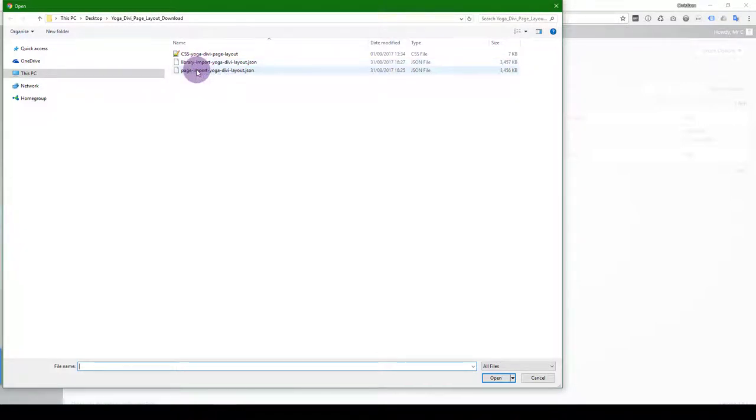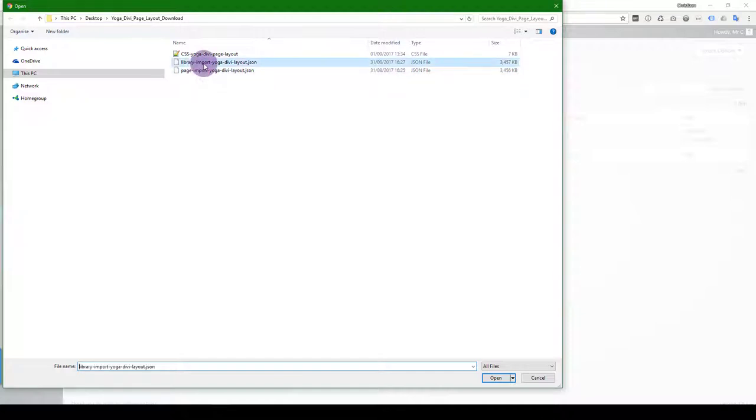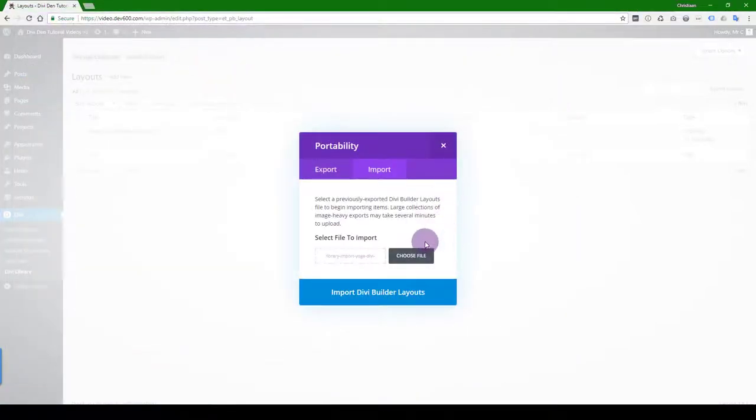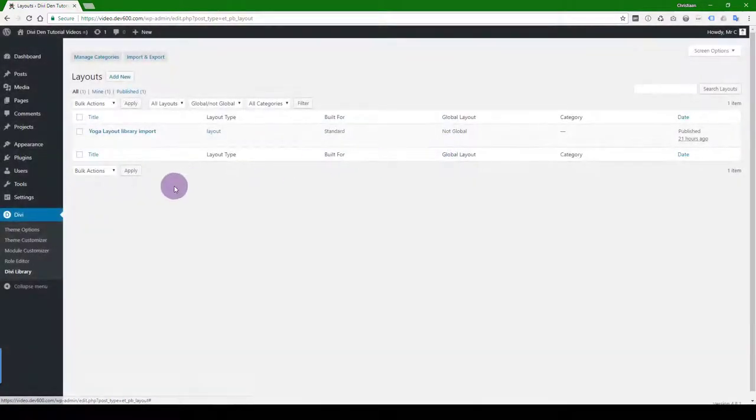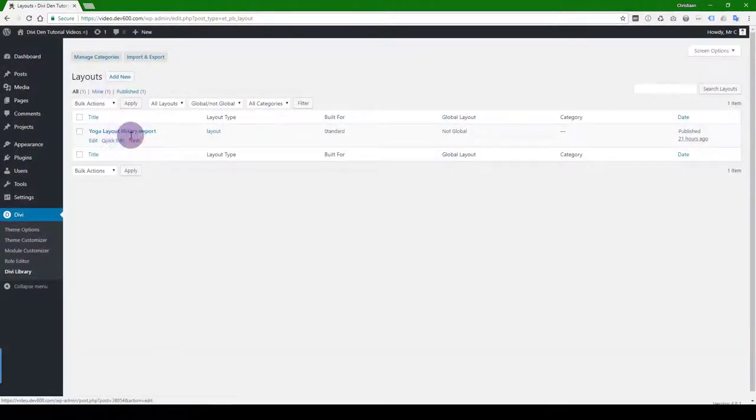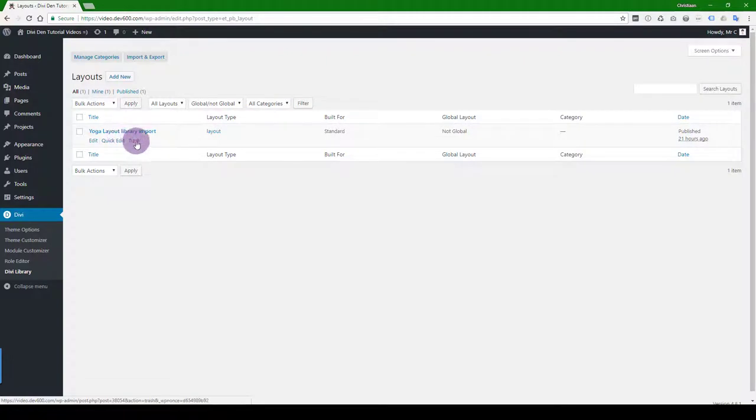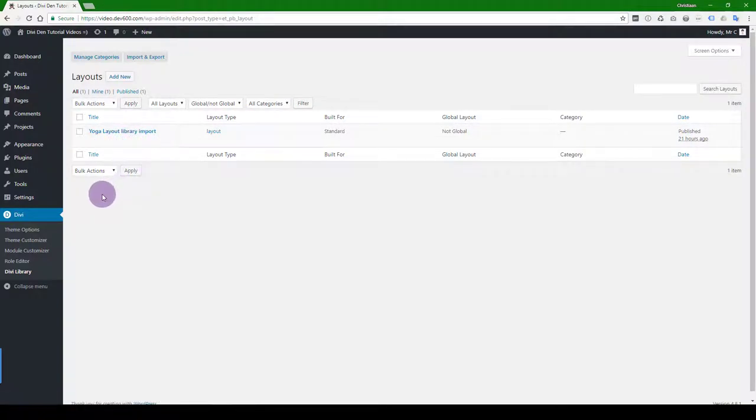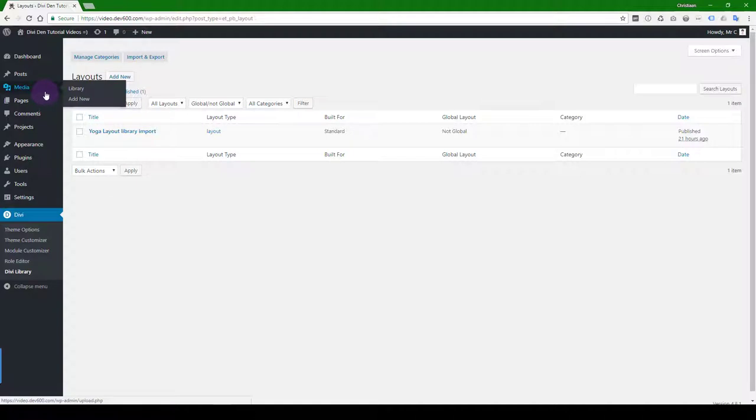You can also do a page import. I'll show you that in a moment. So I'm just going to click on this one and show you. Then you just import and wait for it to load. Once it's loaded, it will land in your library like this. Now it's available on any page to be able to load.